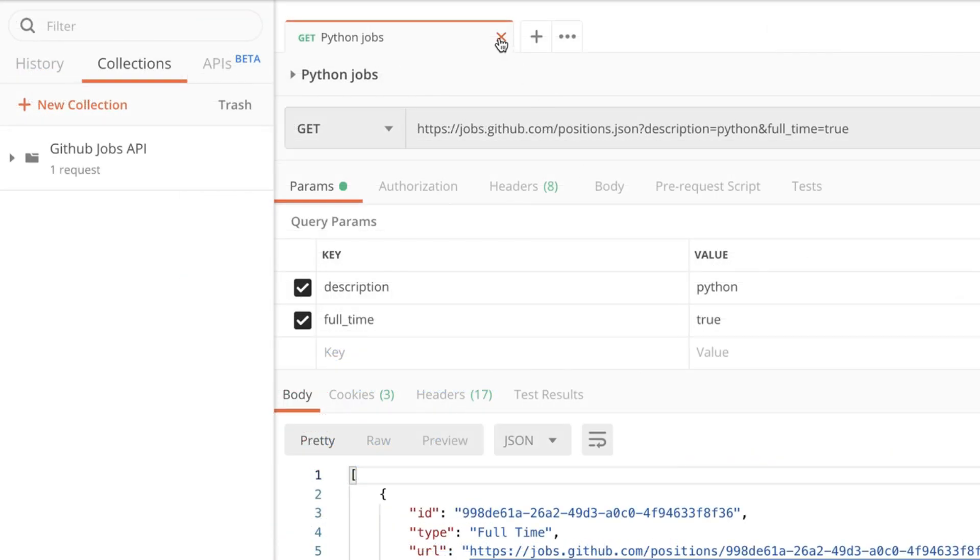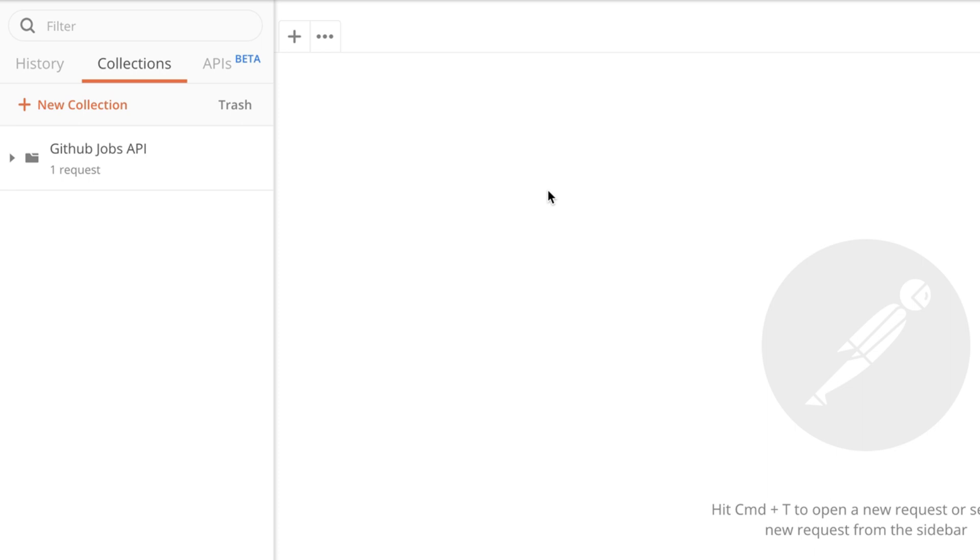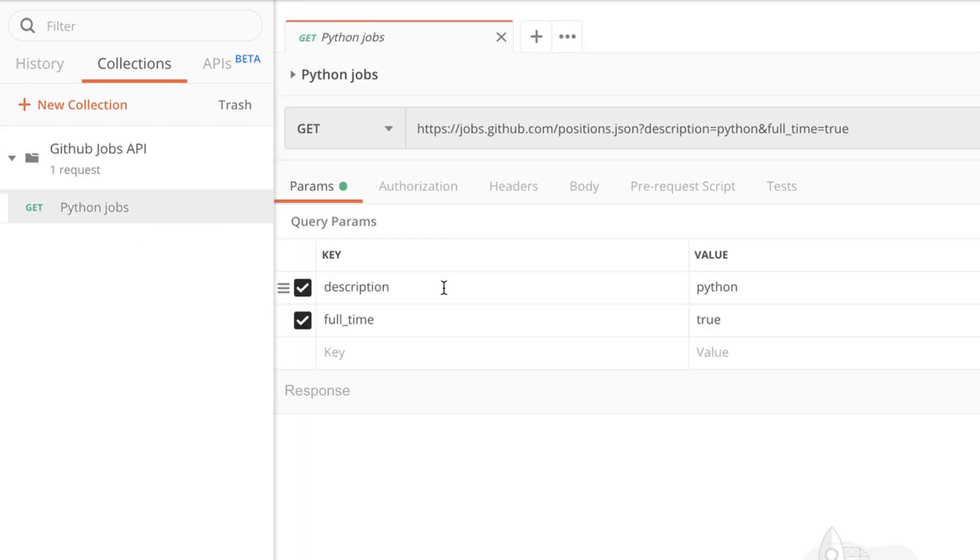Now if I close this tab and come later to Postman I can simply open this collection and I will easily find a request which gives me Python Jobs. I can do the same thing with other requests that belong to the GitHub Jobs API.